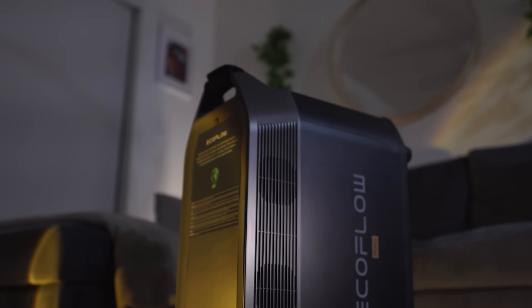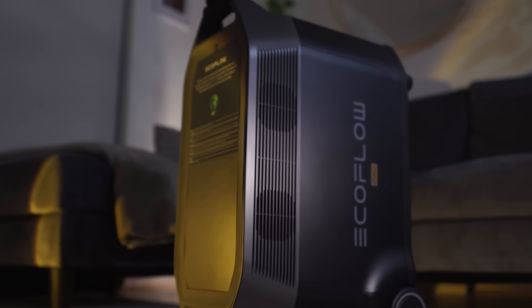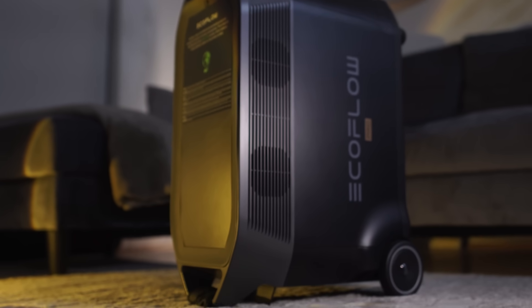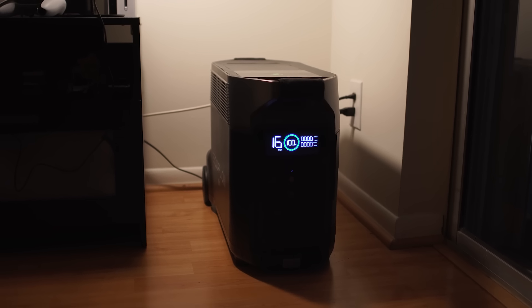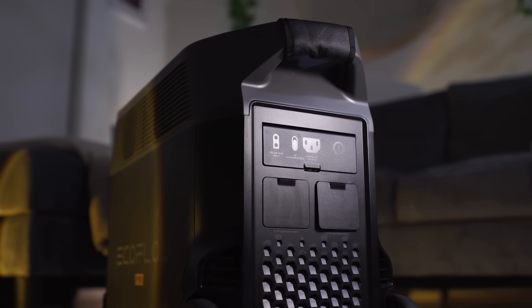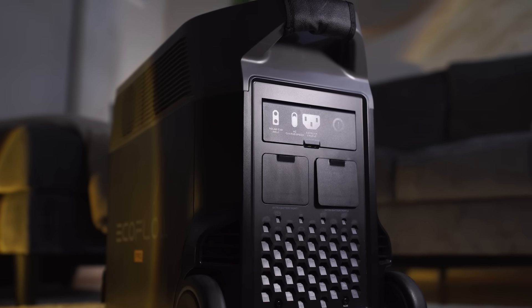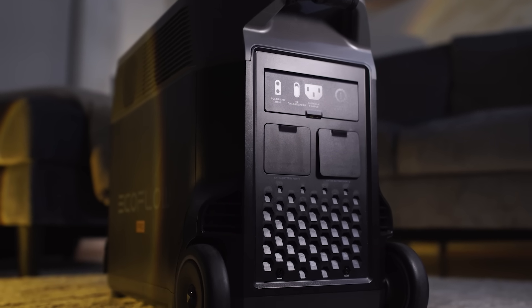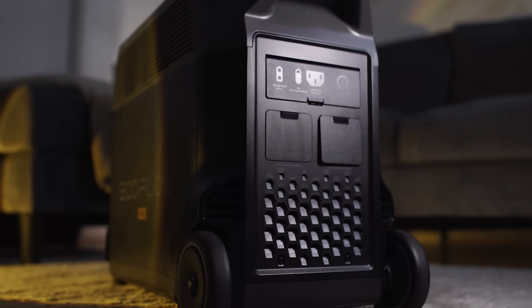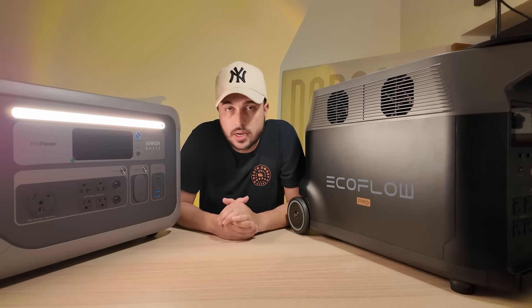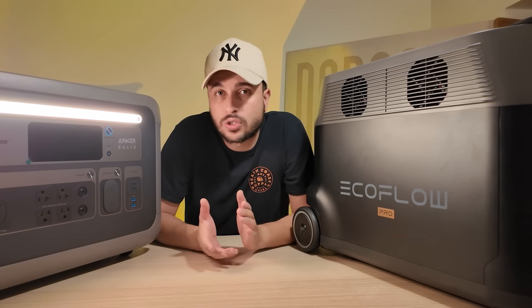The EcoFlow Delta Pro weighs about 99 pounds and has larger wheels but the side handles made it a little bit awkward in tight spaces. Now moving things around if you live in an apartment it might not be the best thing ever but the lighter the better. So in my opinion I think the winner is going to be the Anker Solix F3000 because it's easier to move and store.